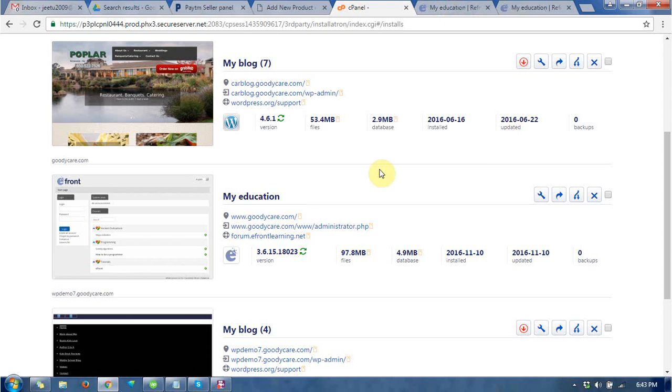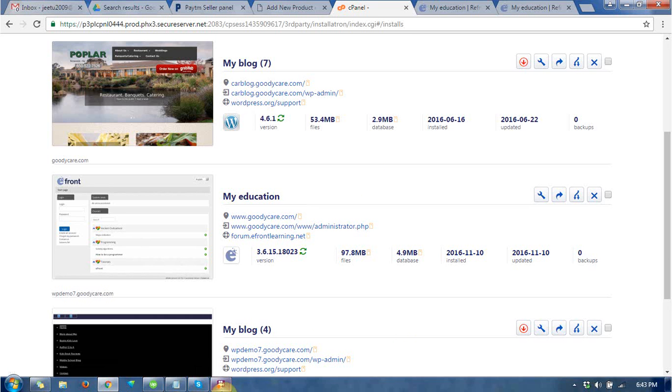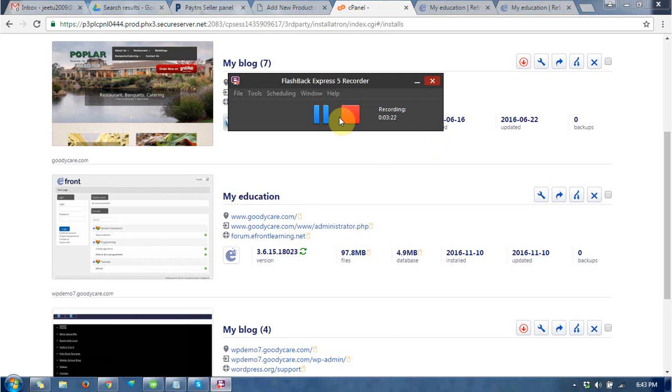way you can install the CMS at your hosting. It is very good for education portals. Thanks for watching this video. I hope you liked it. Please subscribe for more videos like this.